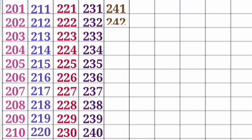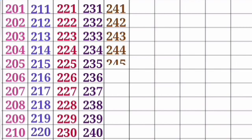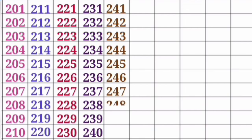241, 242, 243, 244, 245, 246, 247, 248, 249, 250.